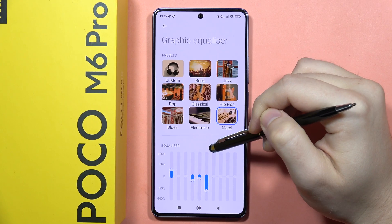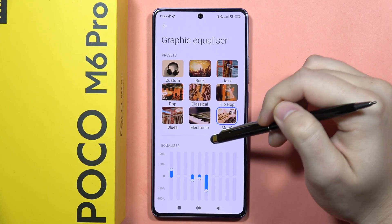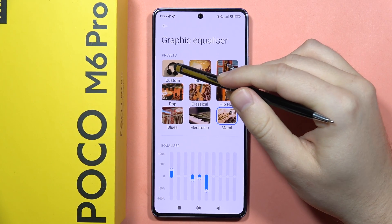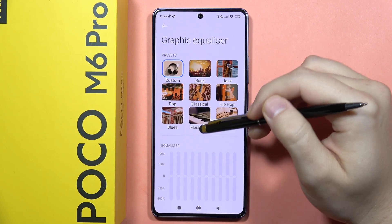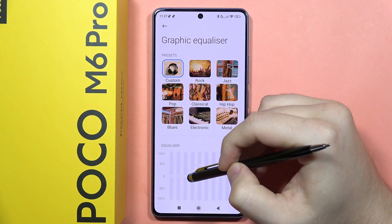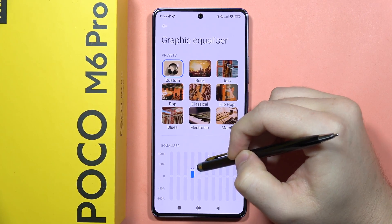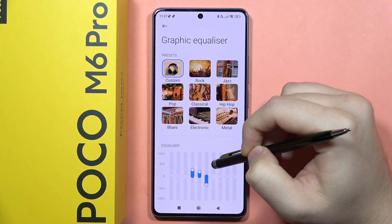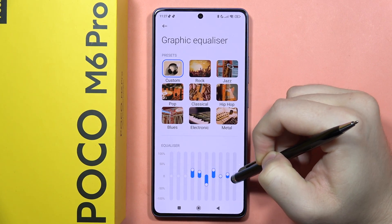So that's how it looks. You can also find the custom option and manually change it to your own preferences.